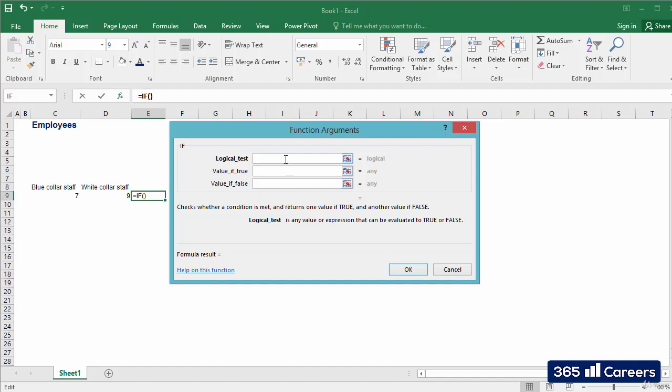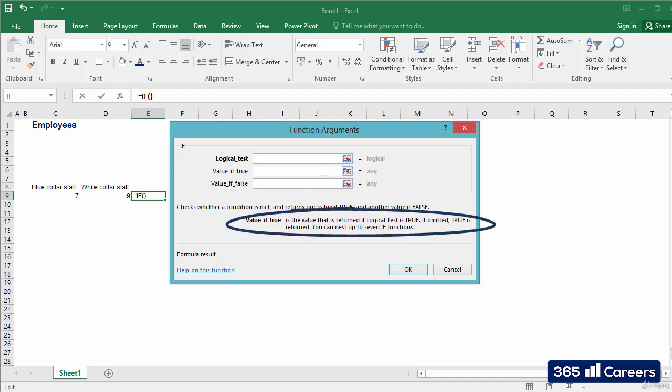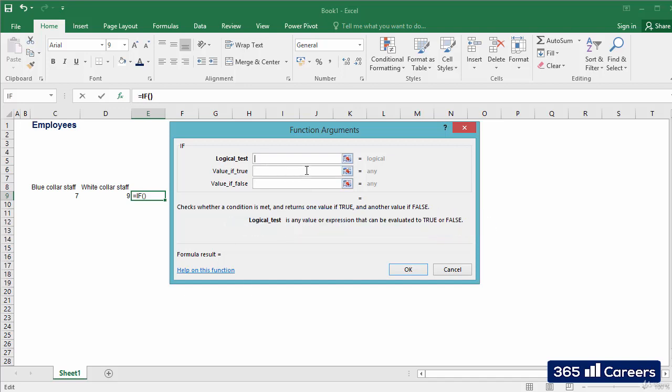This is where we need to type the function's arguments. We can click on each of them and read the description that is provided just below. Then, we have to select the arguments of the function. Typically, these are references to other cells within the spreadsheet. In our example, the IF function has three arguments.